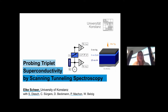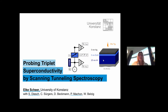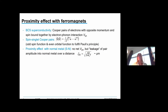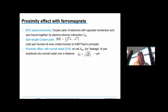The second disclaimer: the title is 'Probing Triplet Superconductivity by Scanning Tunneling Spectroscopy.' Those of you used to UHV scanning tunneling spectroscopy with atomic resolution may be disappointed — it is a special kind of STM. Thanks to Tero for the nice introduction into the field; in this audience, especially after Tero's talk, I can be very brief.